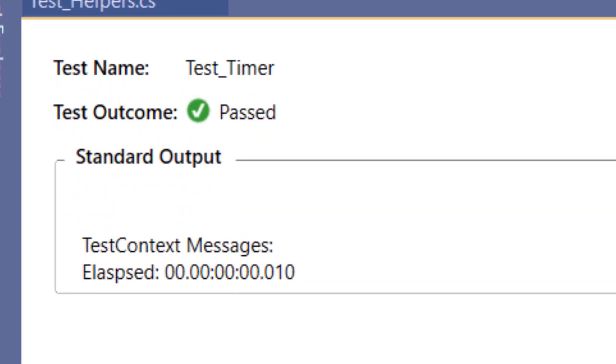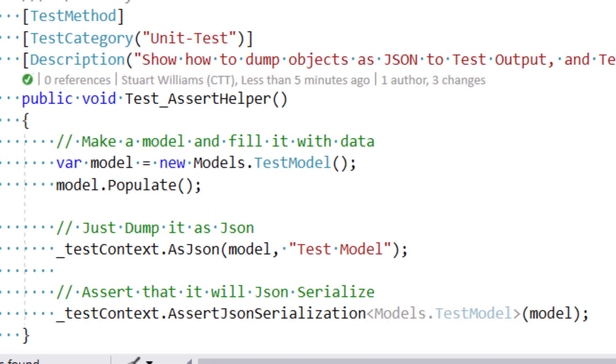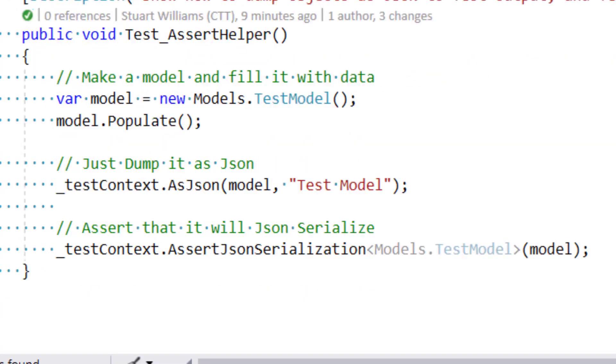is this nice elapsed time. In this case, 10 seconds. Another useful helper is the ability to dump test objects as JSON or to assert that a particular test object or model or DTO will in fact serialize as desired.